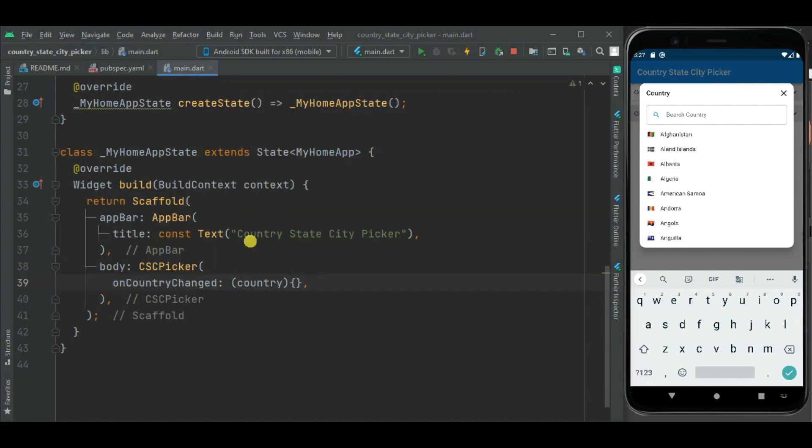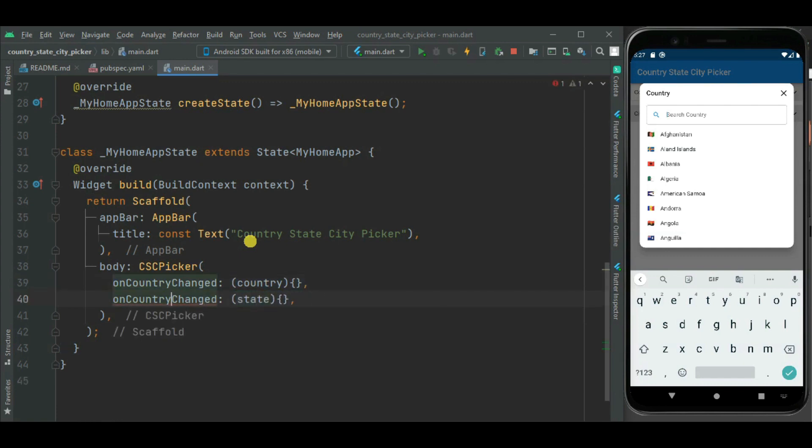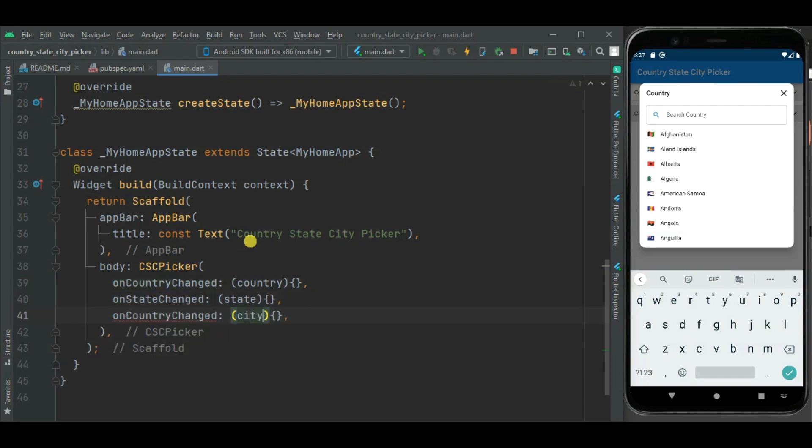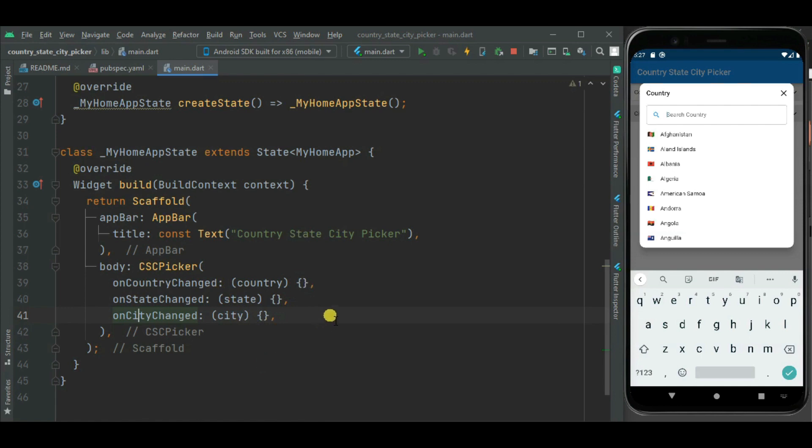Likewise we need to add callback handler for state and city. Here we added three callback handlers. Now let's check.